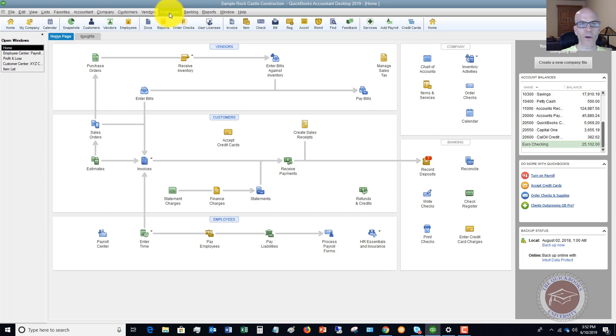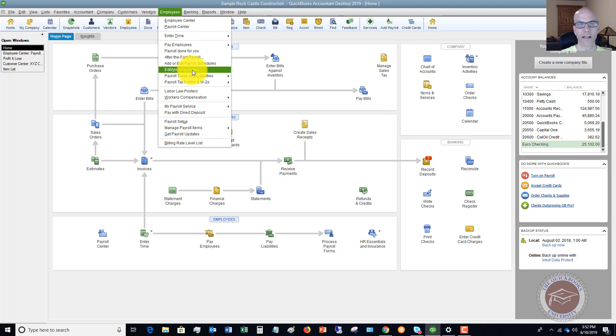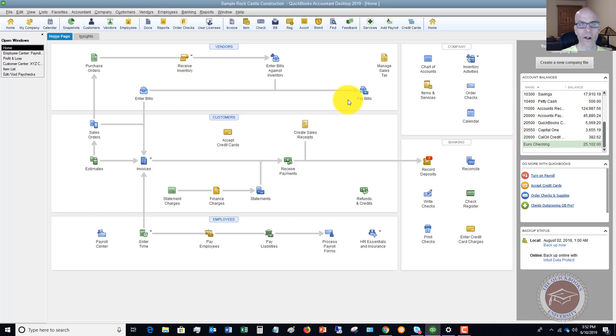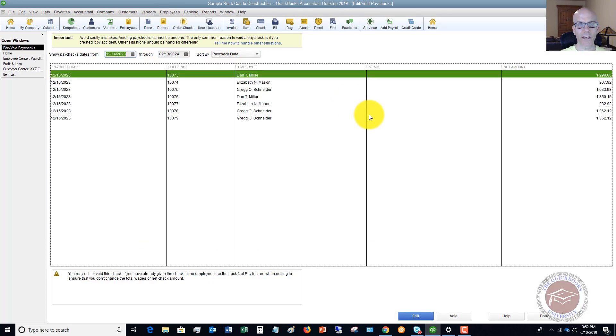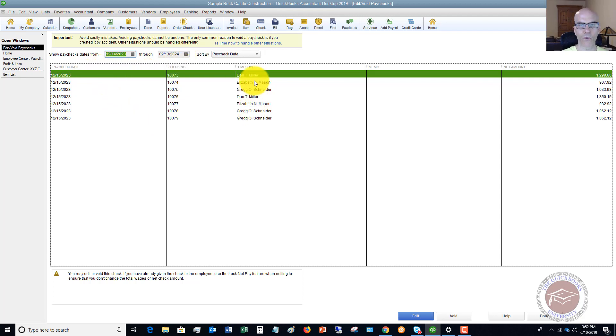So first of all, we're going to go to the employee dropdown menu. And you're going to see this option here that says edit void paychecks. This is very important. First, you want to go here and it's going to bring up the screen of the paychecks. You want to put in the right date of the paycheck that was run. And you're going to see the paychecks here for the various employees.